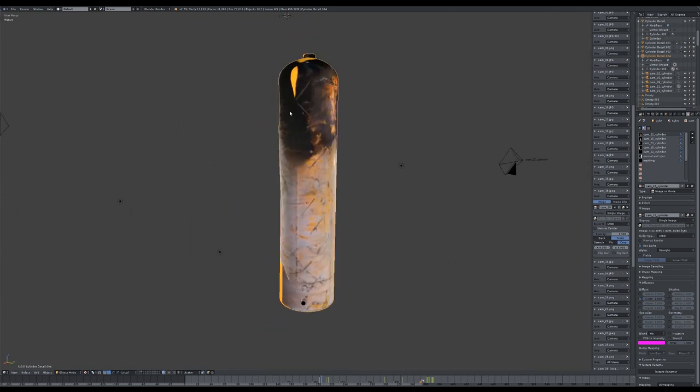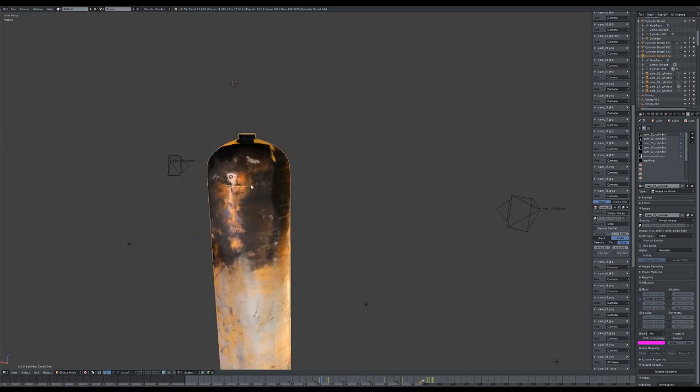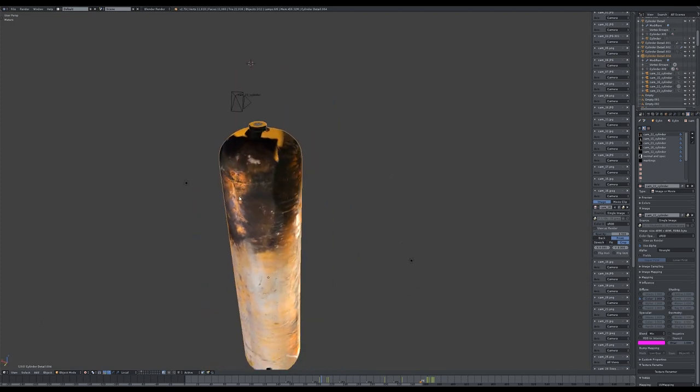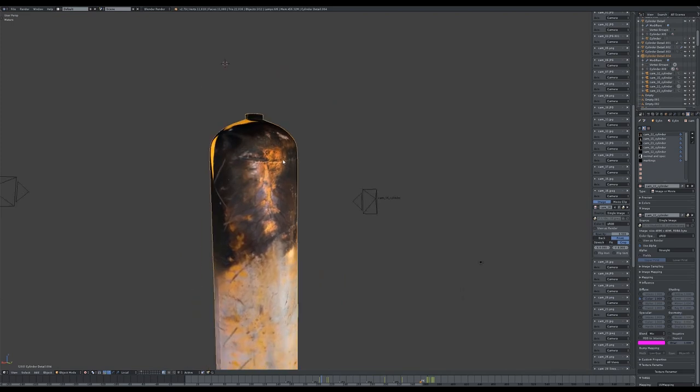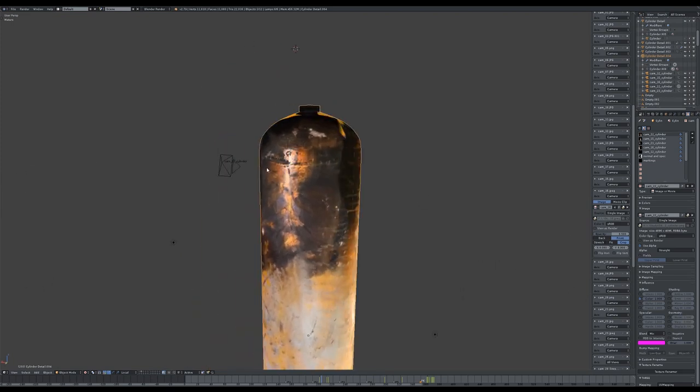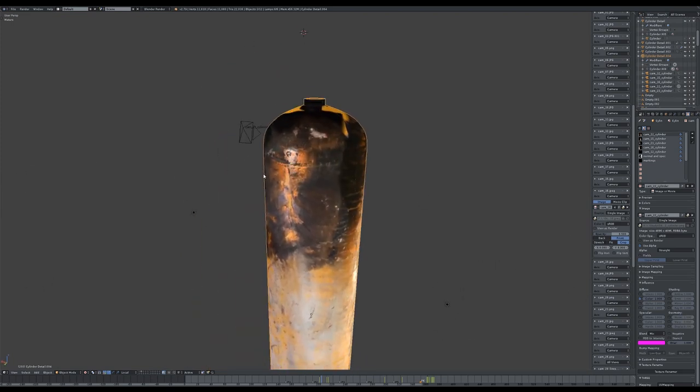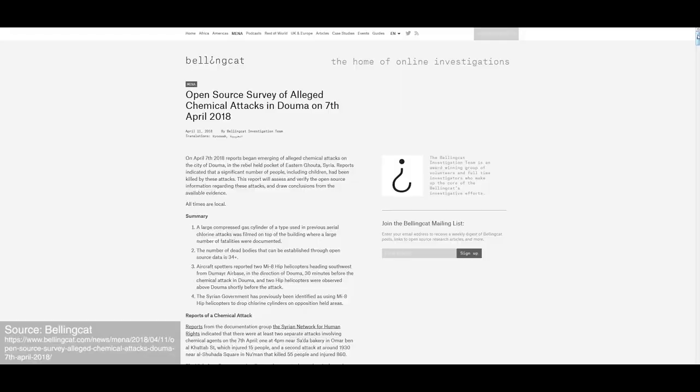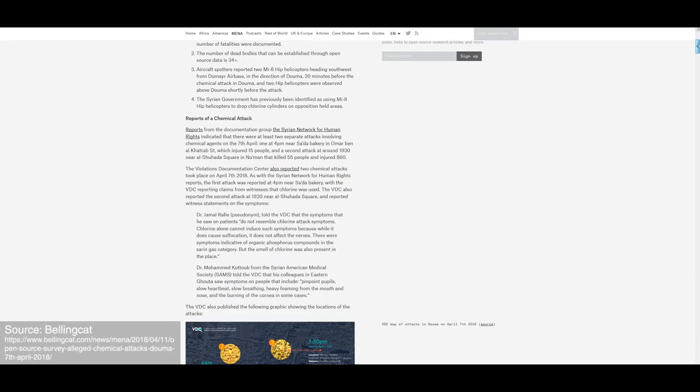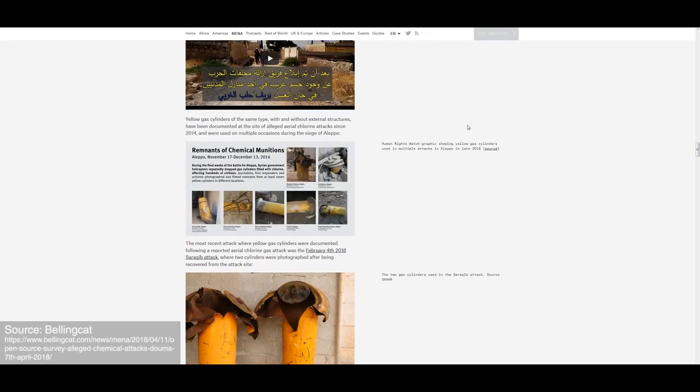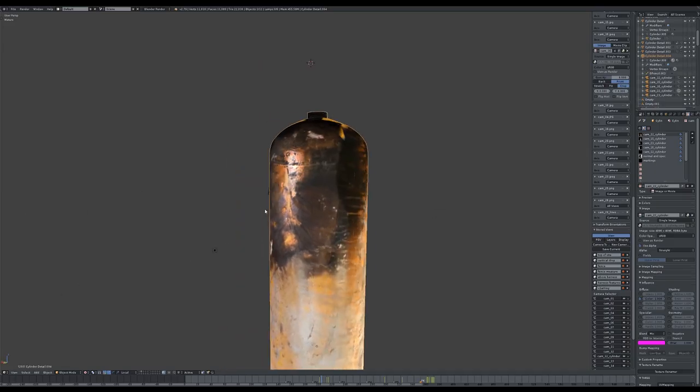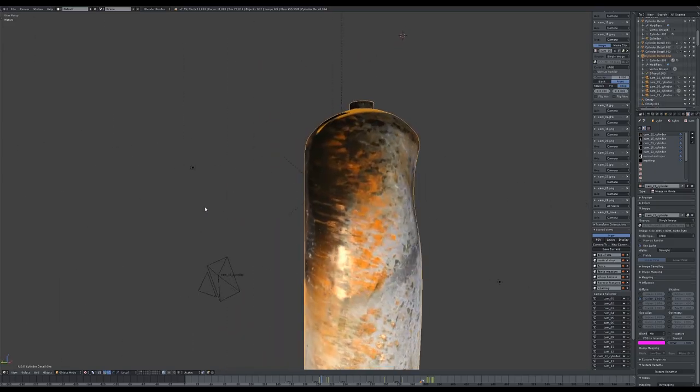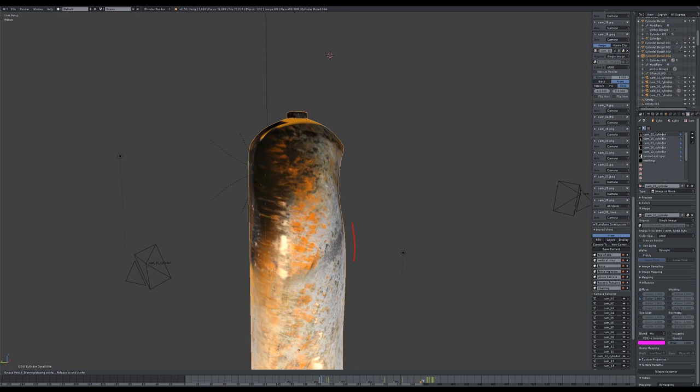The nose of the canister is discoloured. This is caused by a corrosive acid created when chlorine gas reacts with the water, which condenses on the outside of the canister during rapid decompression. We can see similar discolouration on other canisters known to have been used in chlorine attacks. The nose of the canister is visibly deformed, consistent with impact damage.